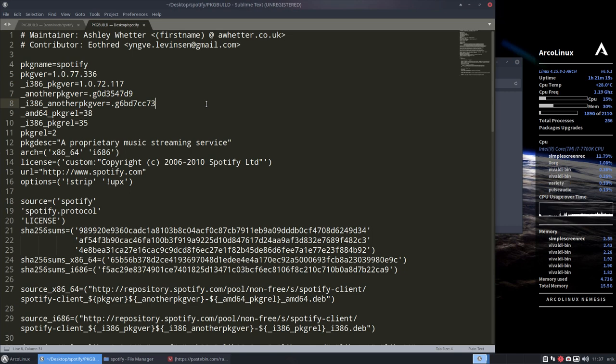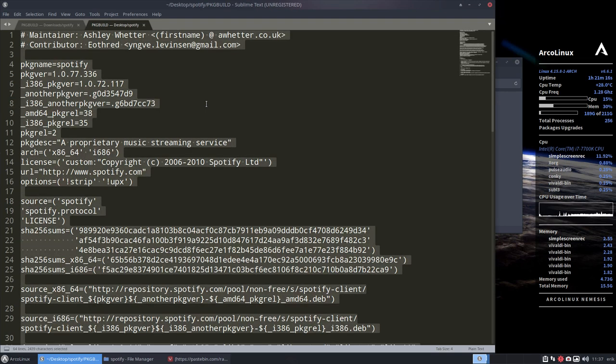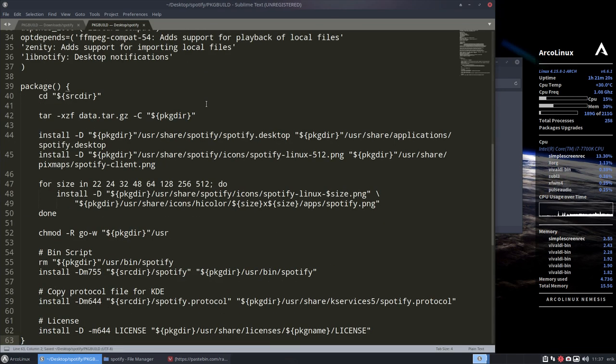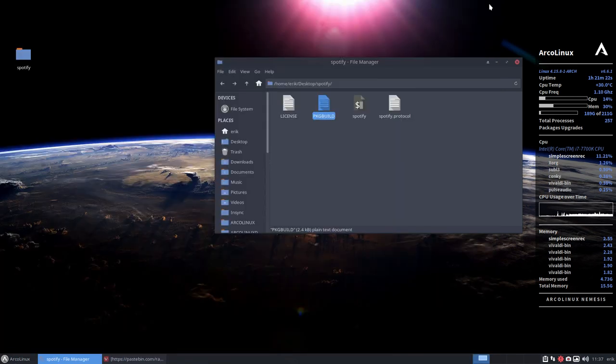Ctrl+A, Delete, Ctrl+V, Save. That's it.